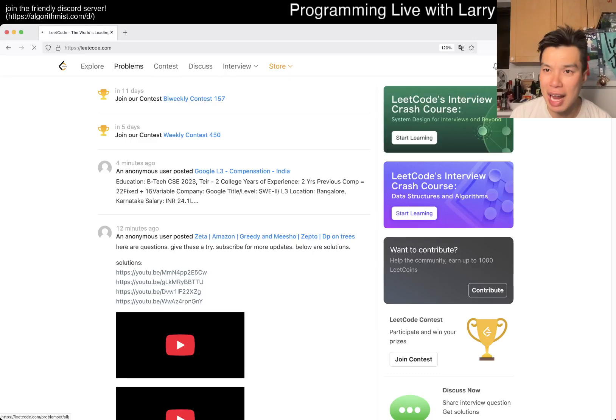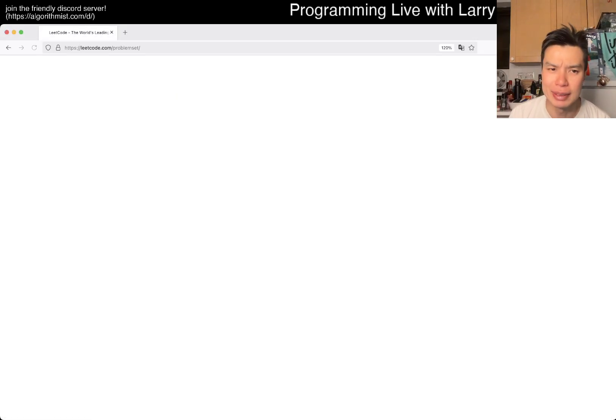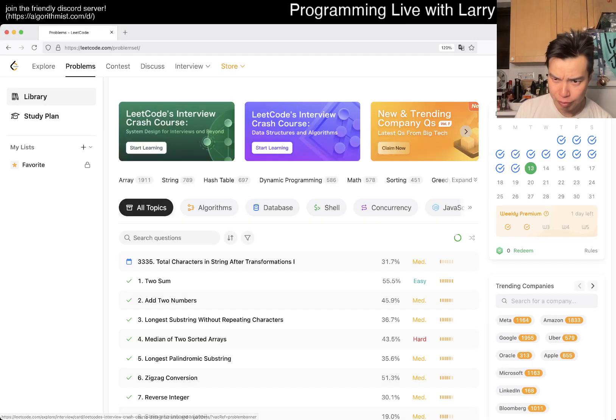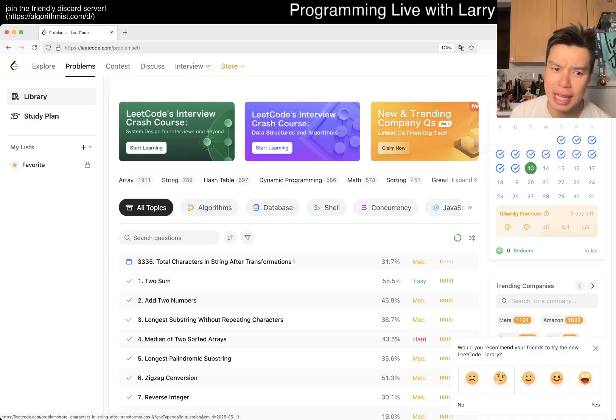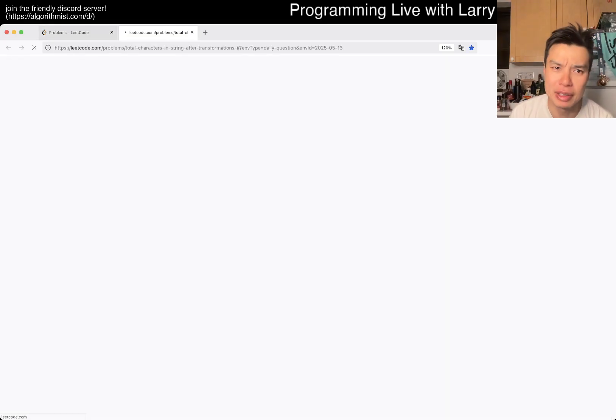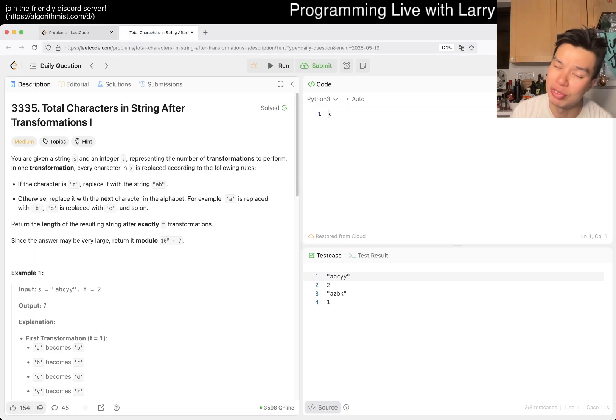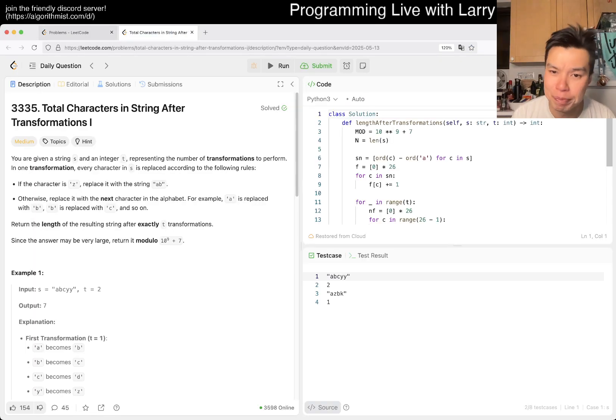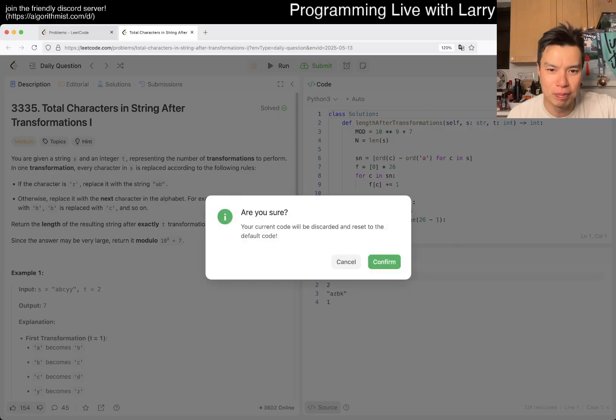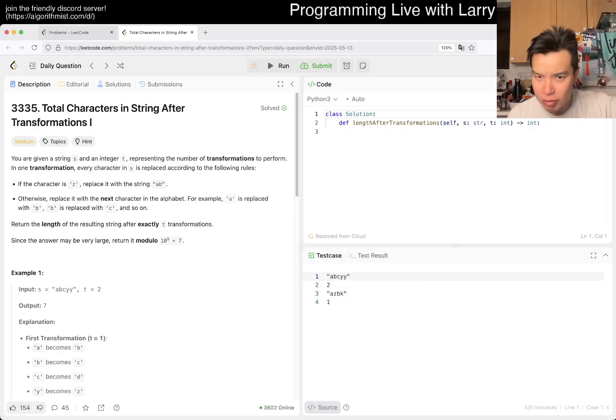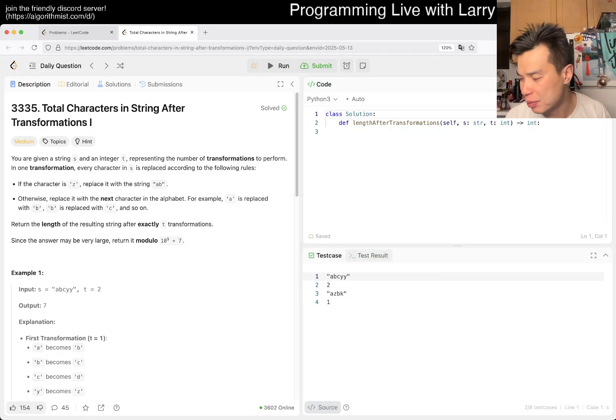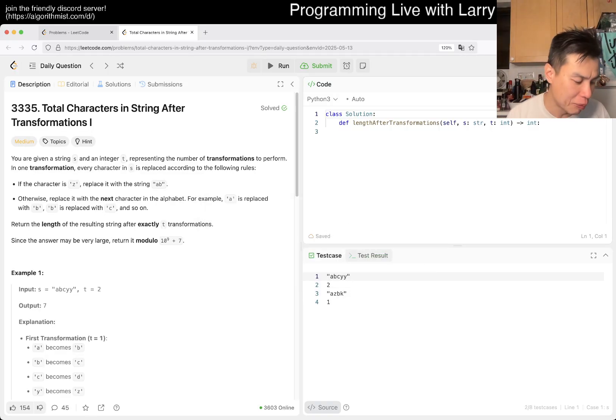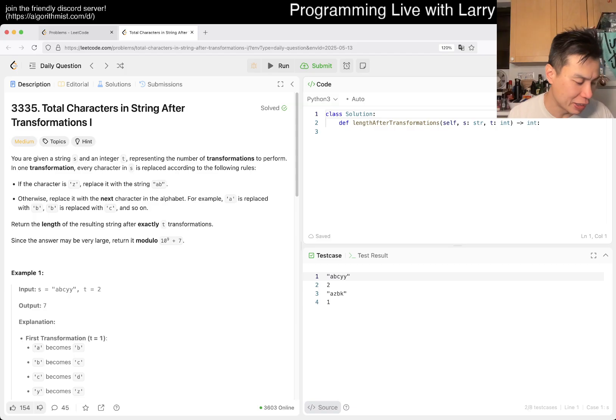Hey, hey everybody, this is Larry. This is day 13 after LeetCode daily challenge. Hit the like button, subscribe button, join the Discord, let me know what you think about today's problem. I am back in New York, so hopefully the videos, the explanations, everything will be more consistent, better, and all these things.